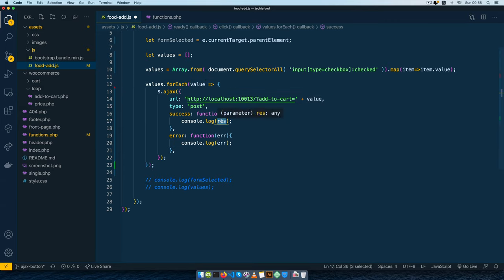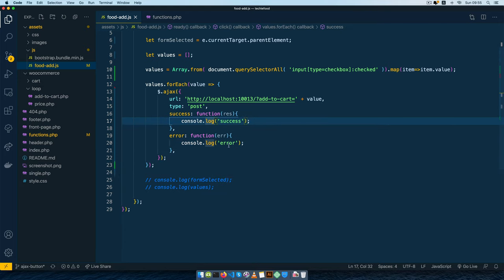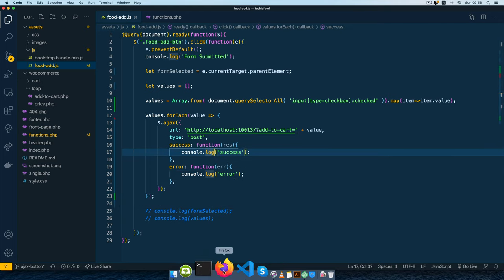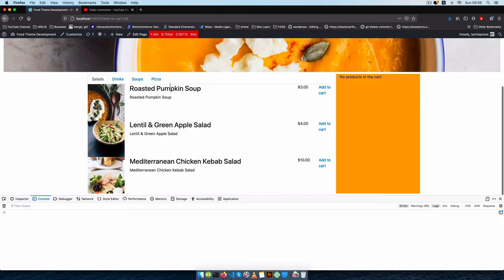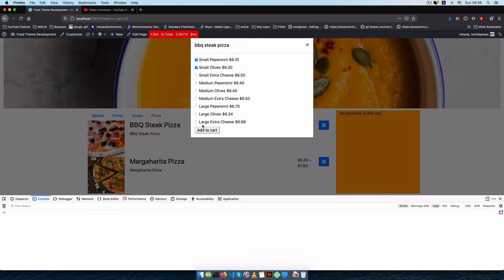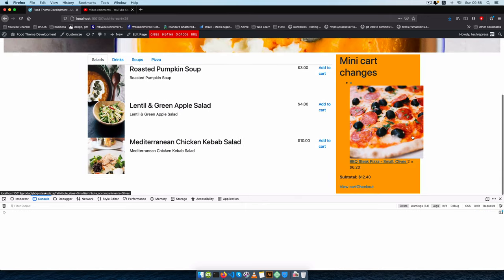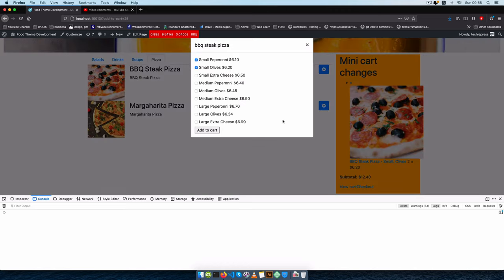Let me change the messaging so we have something clearer, like 'success' and 'error', so we don't get messages we probably don't understand. After saving and doing a hard reload, I'll go to pizza — the tabs are still fine. I'll click 'Add to Pizza', choose pepperoni, small olives, then click 'Add to Cart'. We get two successes, but we see olives showing up twice because the page isn't reloading and there's still a bug there.